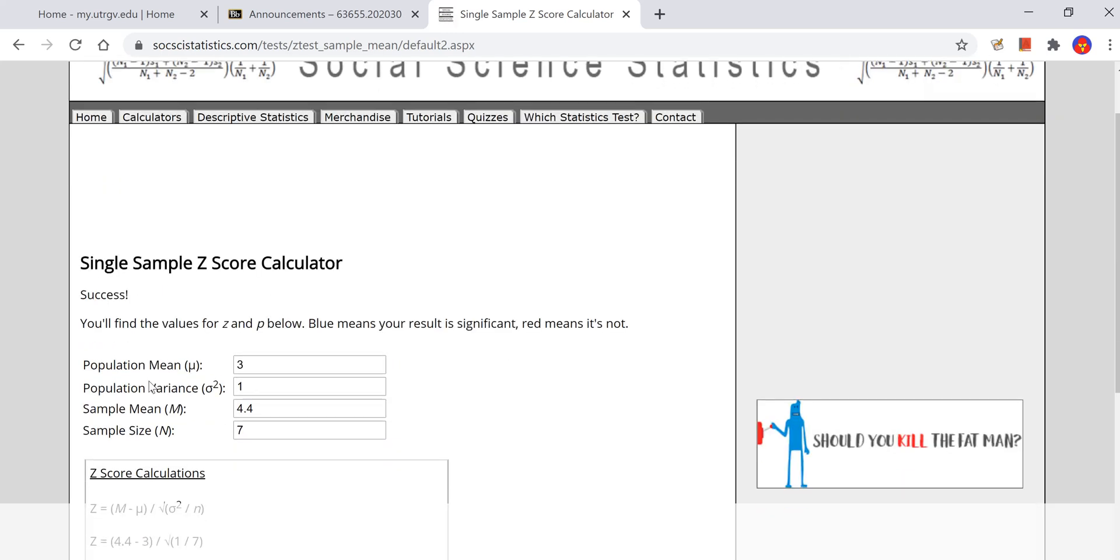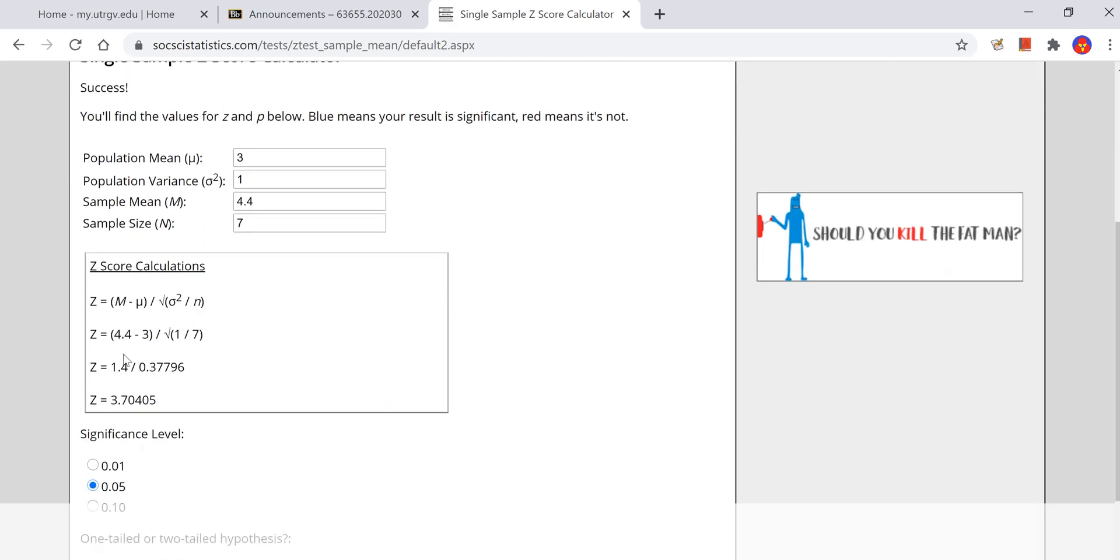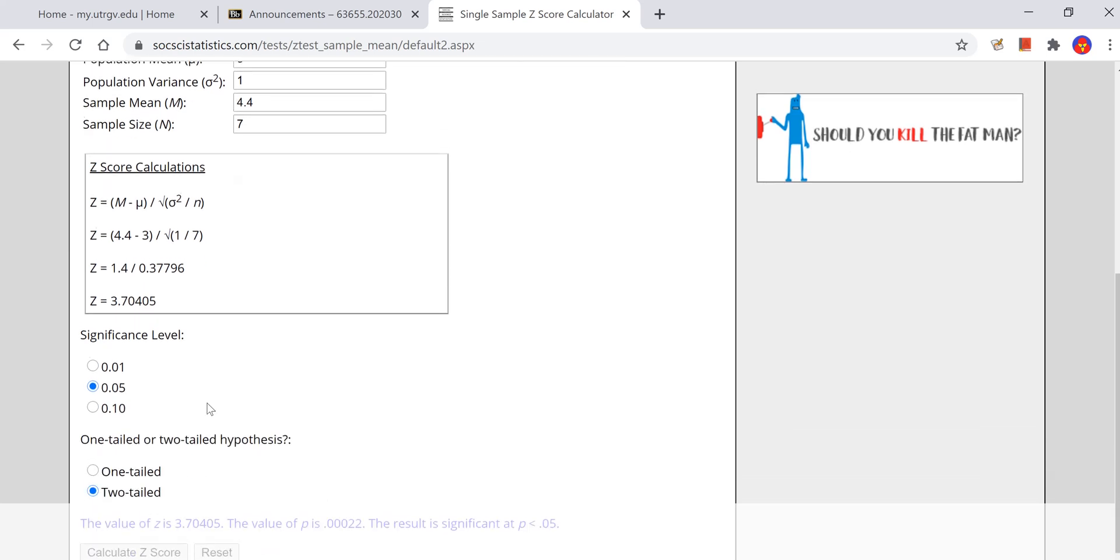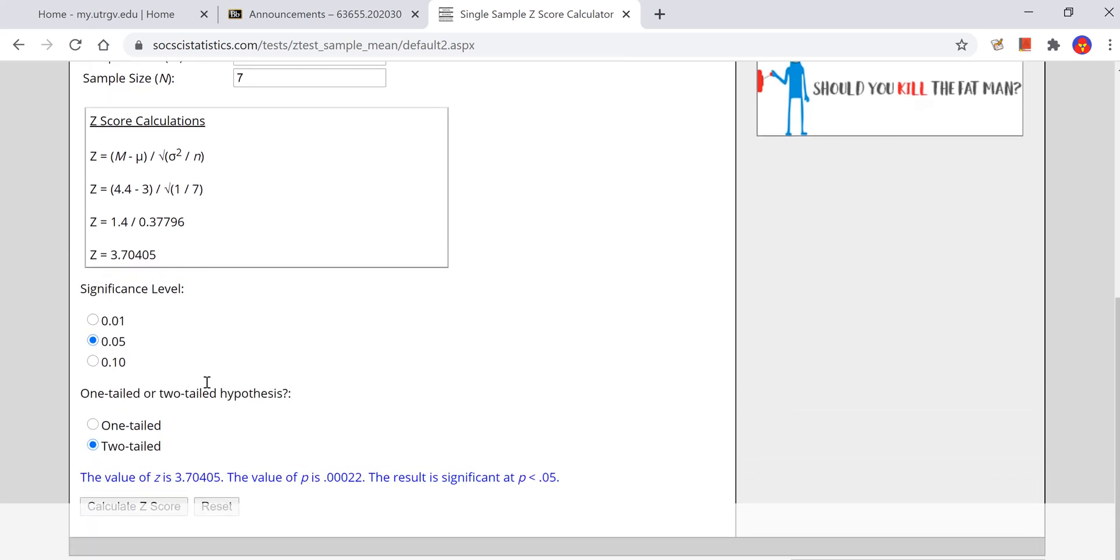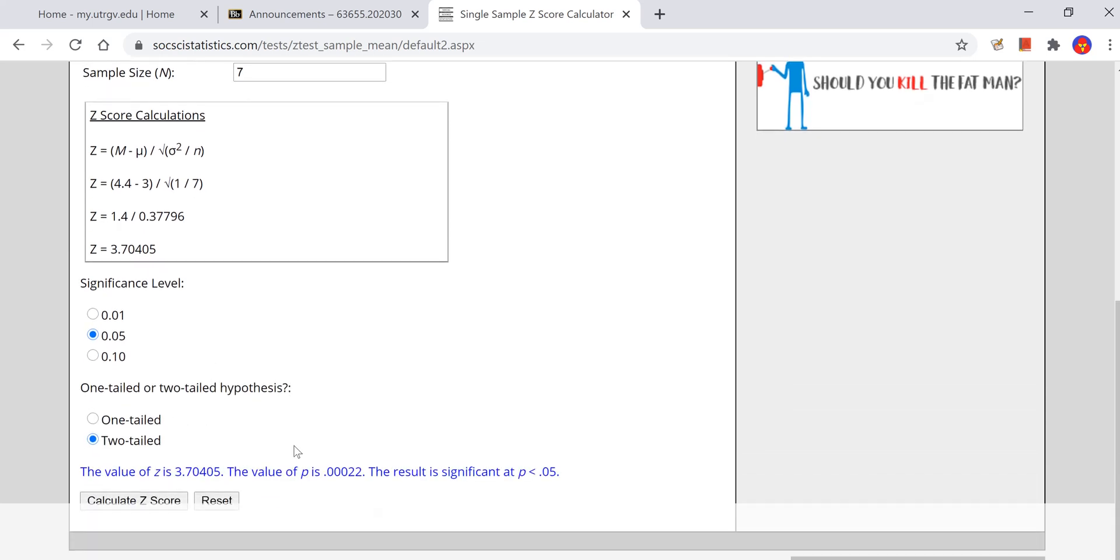It will give you the formula, it will give you the math, and it will give you the z observed, 3.70. It will also give you the p-value, which we see is 0.0002, and then it will even tell you how to interpret that p-value relative to your alpha.